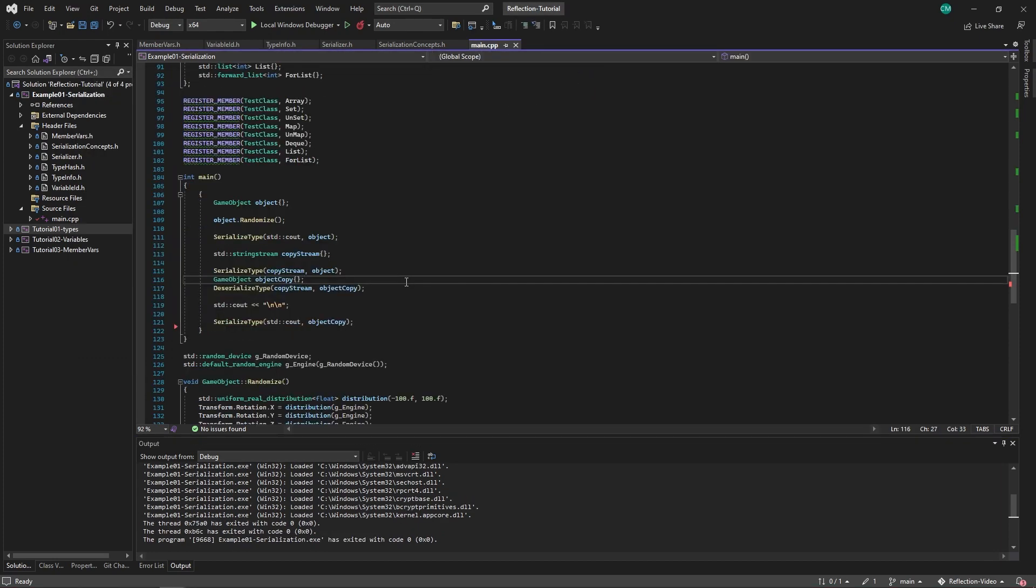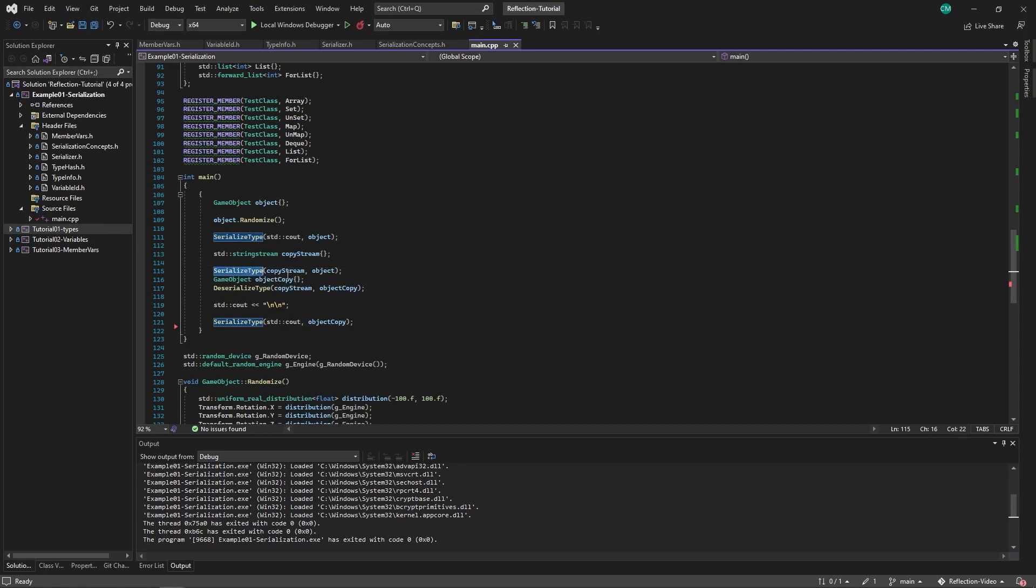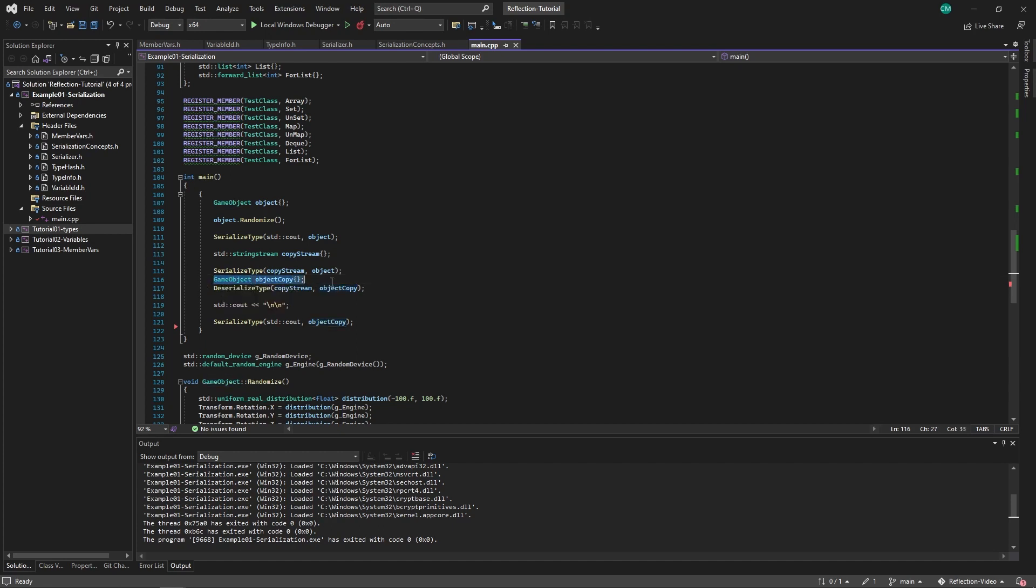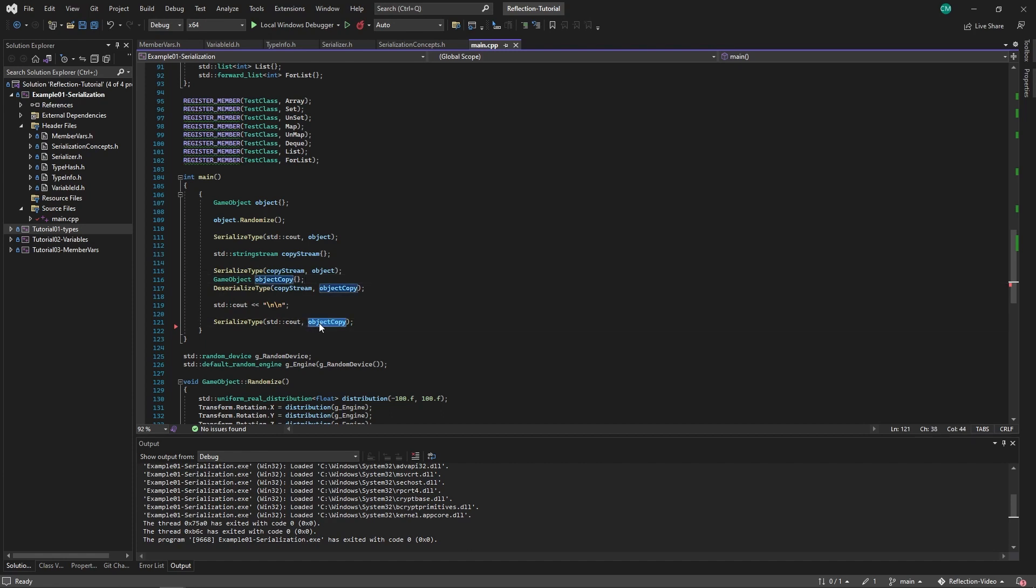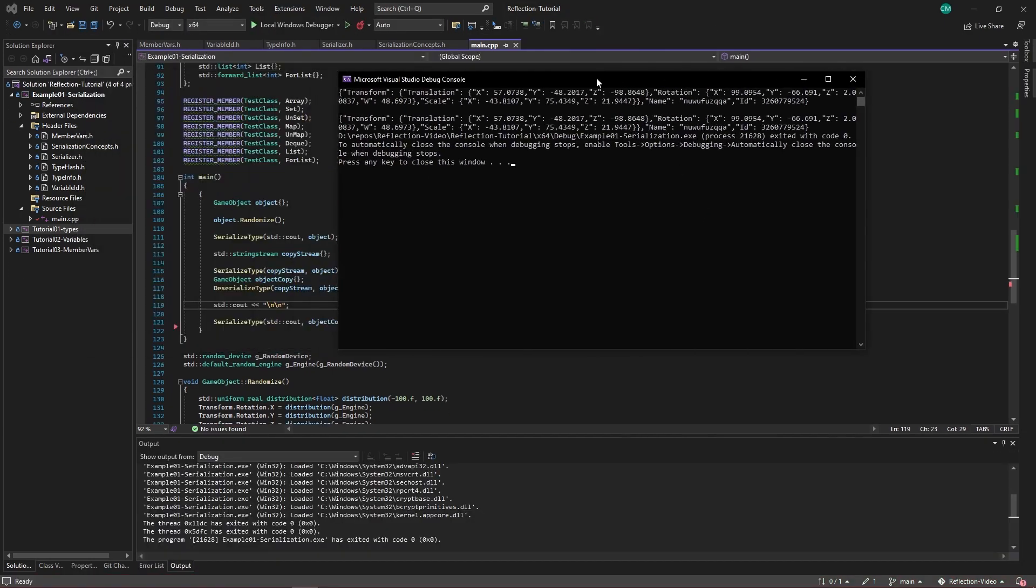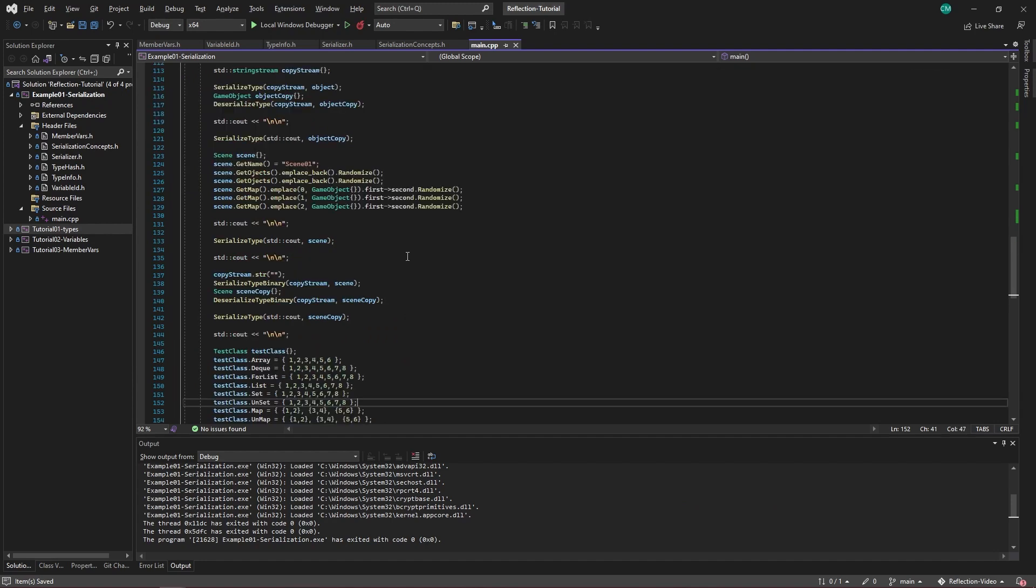Now let's take it one step further. We will first serialize the type, then serialize that type into another stream, and then deserialize that stream into an empty game object. And then we will serialize that empty game object that should be filled in with the same values as the original game object and see what the values are. So here we go. You can see it is serializable and deserializable back into a game object.